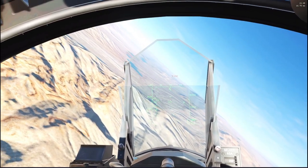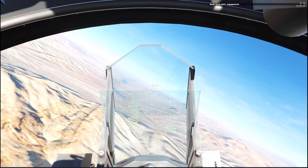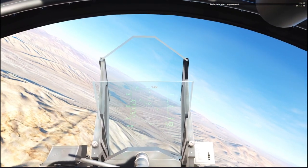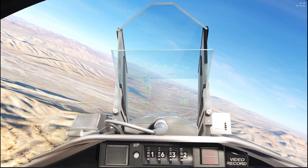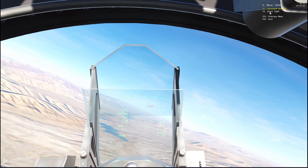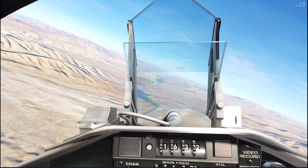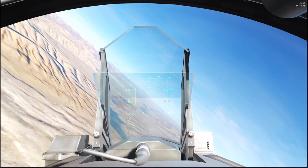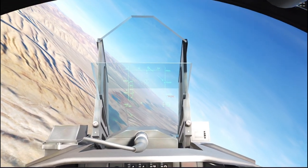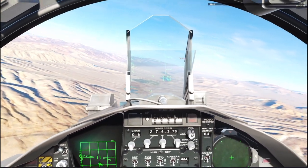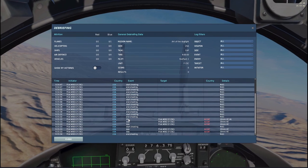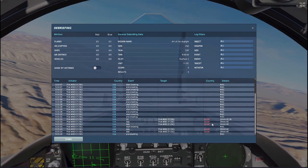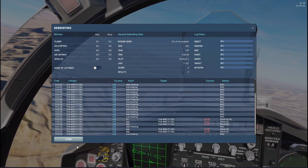All right, so we're here doing this user mission for BFM ACM practice. Already did one and succeeded. I'll show you that right here. There you go, I won the first engagement, about to try another.